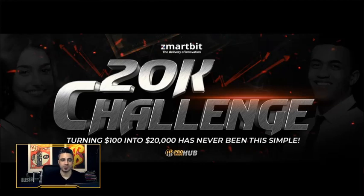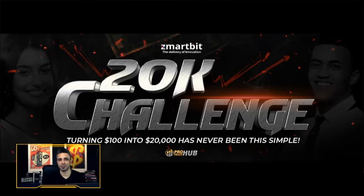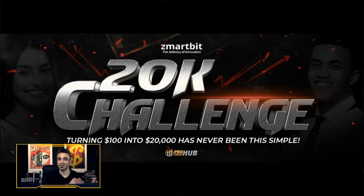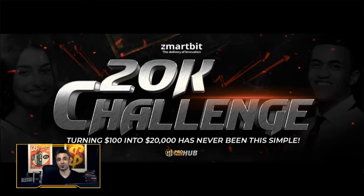Hey guys, Alex Palm here, and I've been getting a lot of questions about what the 20K challenge is. A lot of people have been reaching out to me asking more details on how to turn $100 into $20,000, which can be very far-fetched.